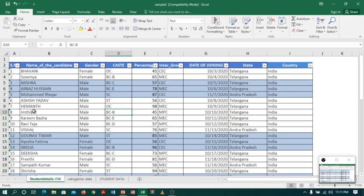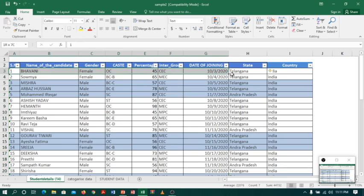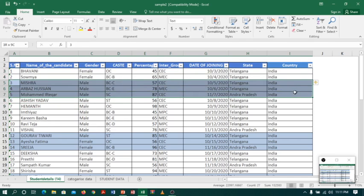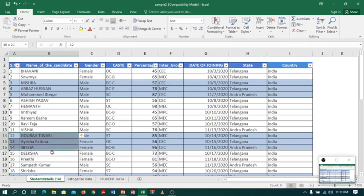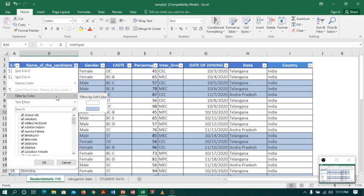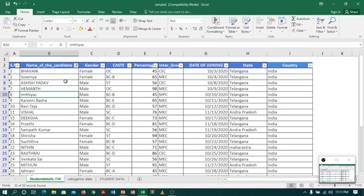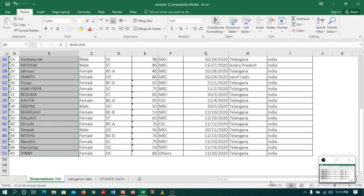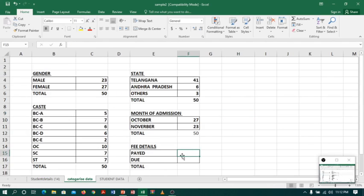Coming back to fees payment — the white background color indicates people who paid the fees, and the light blue background color indicates people who did not pay. I will filter by color. Going to the Name of Candidate column, I select Filter by Color and choose white. These are the students who paid the fees. I select the whole column and the status bar shows 32 — so 32 people have paid the fees.